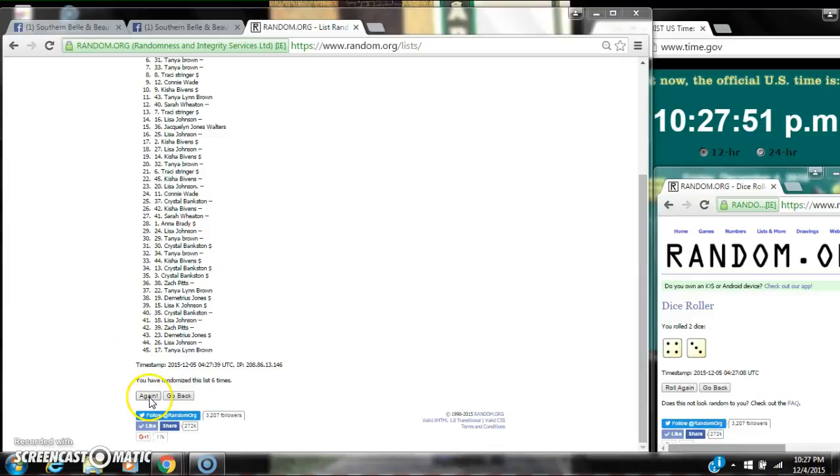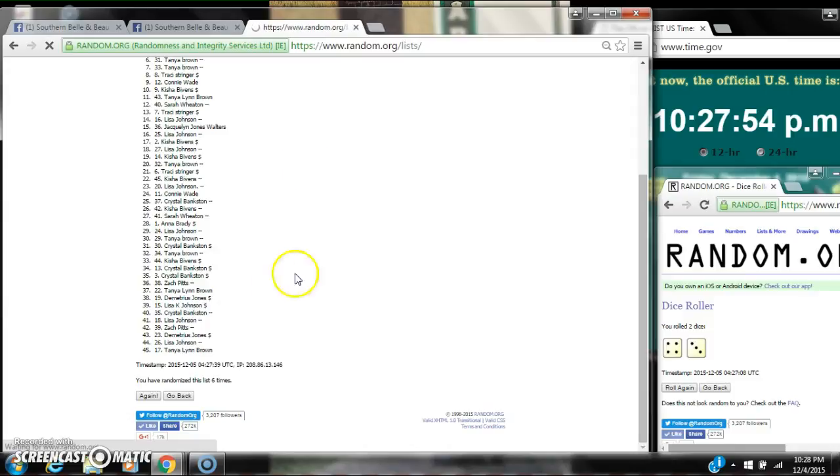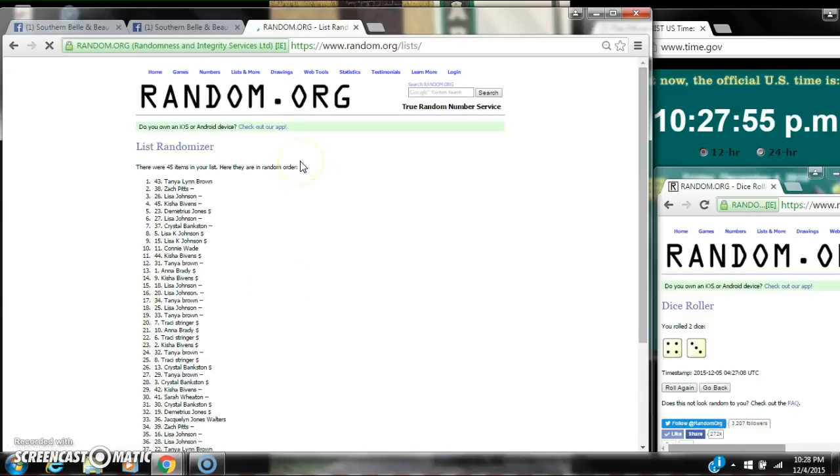Good luck y'all. Alright, after the last time spot number 43, Tanya Brown. You are the winner. Congratulations.